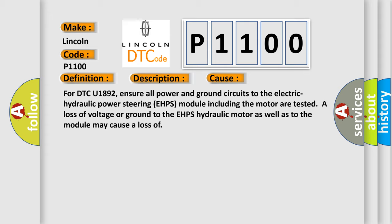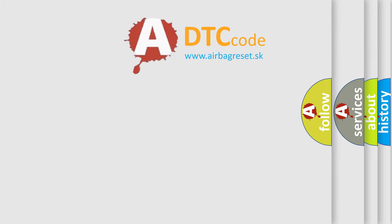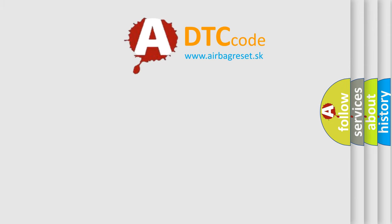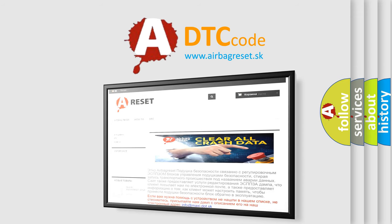The Airbag Reset website aims to provide information in 52 languages. Thank you for your attention and stay tuned for the next video.